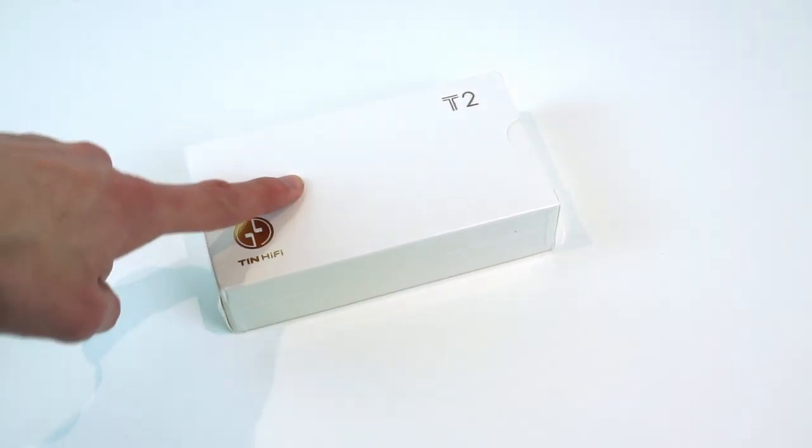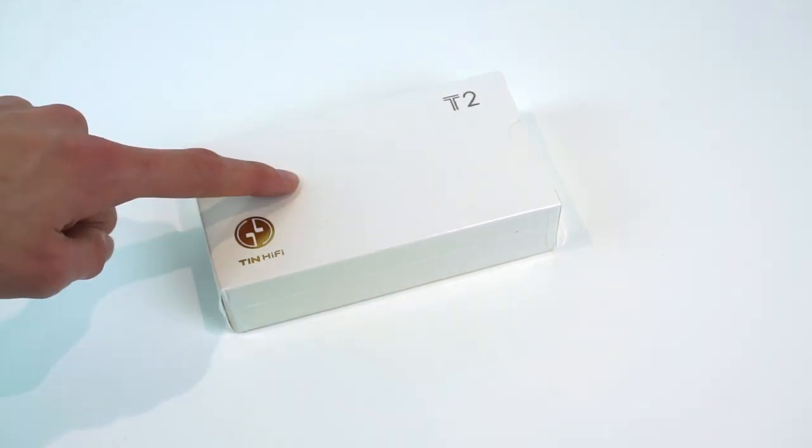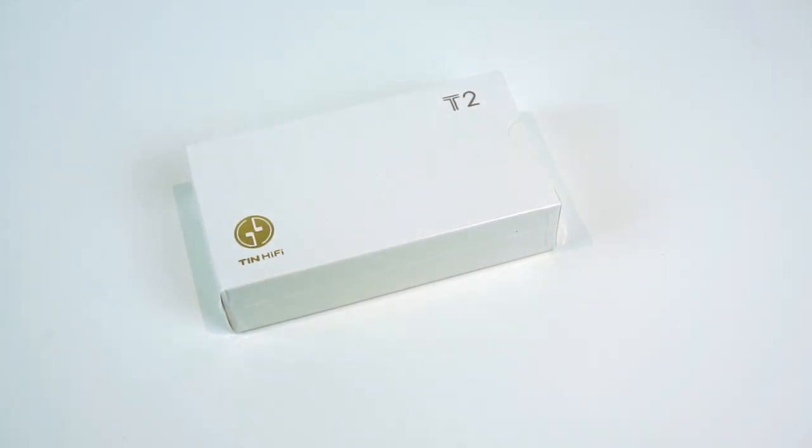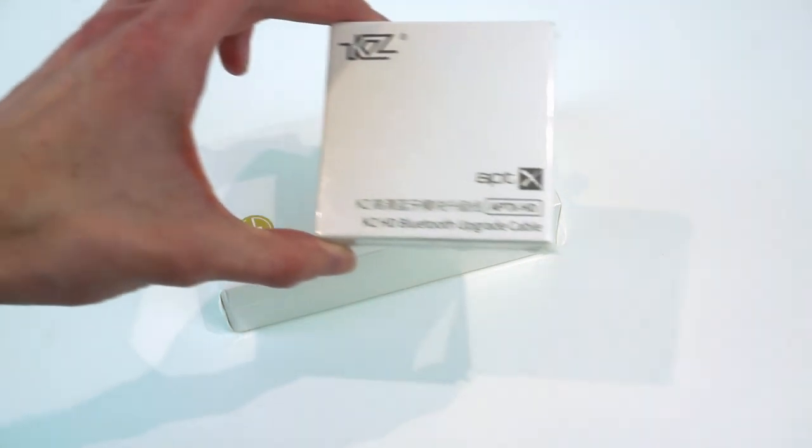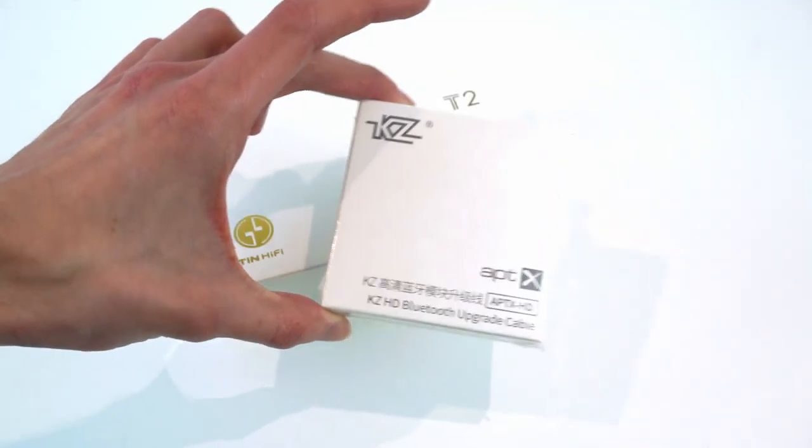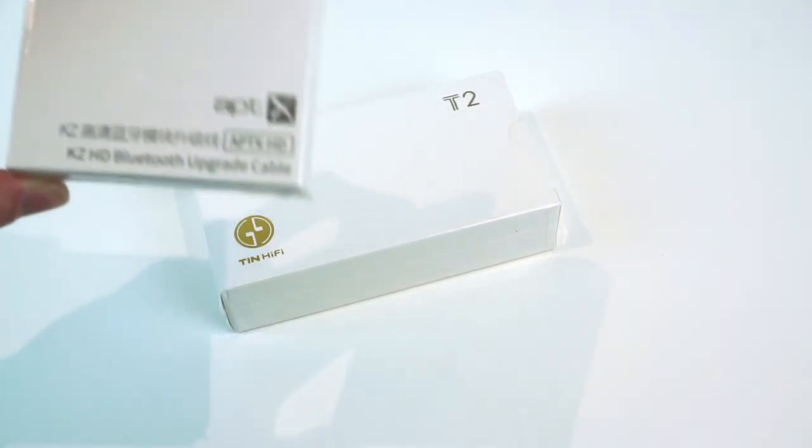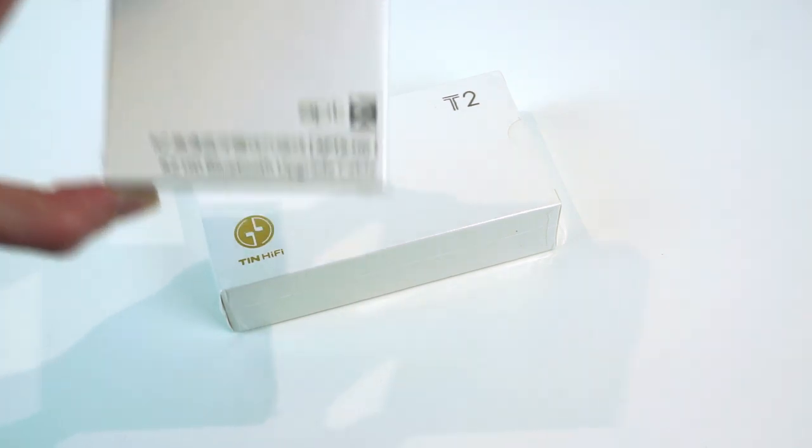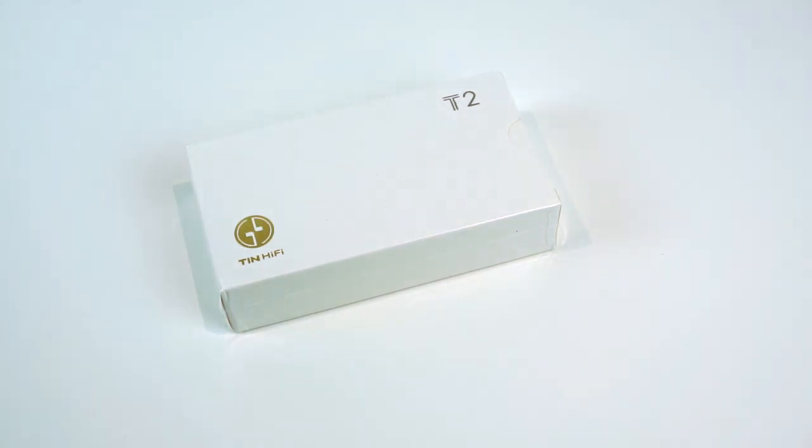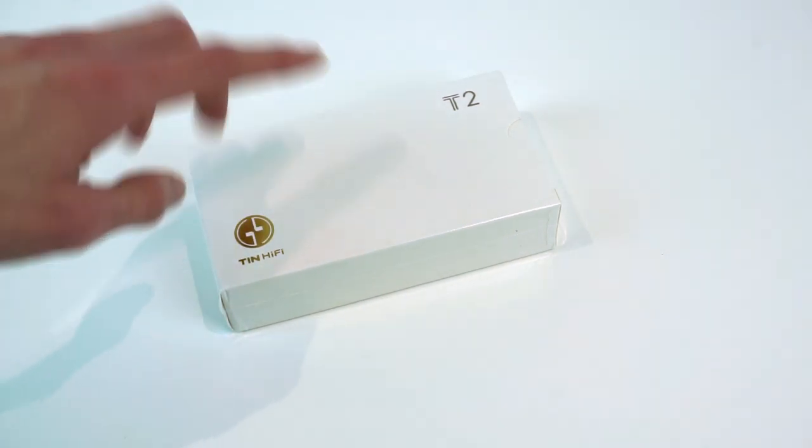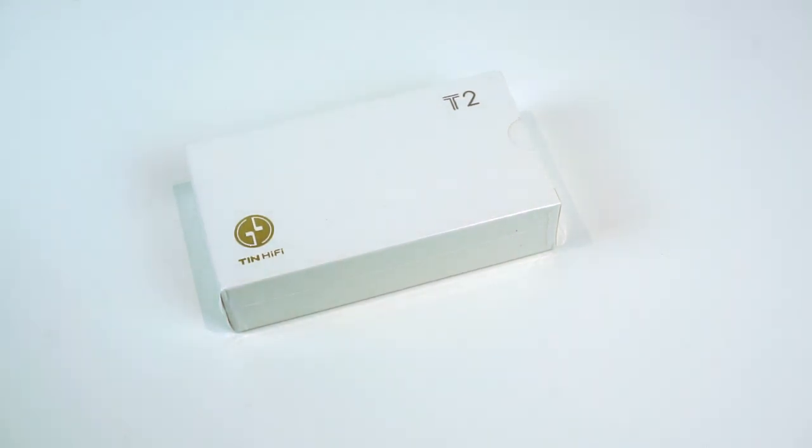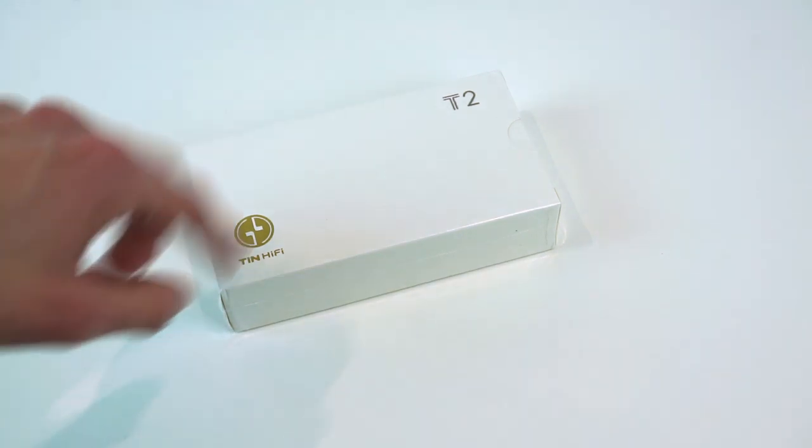So we'll take a look at these headphones but what we'll also do is later take a look at this adapter here which we'll be using to convert these to work over Bluetooth. So we'll take a look at that in a minute because it's quite interesting how these work and it's something I've not really seen on other headphones before.